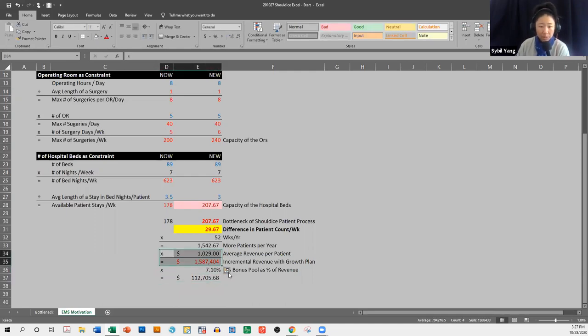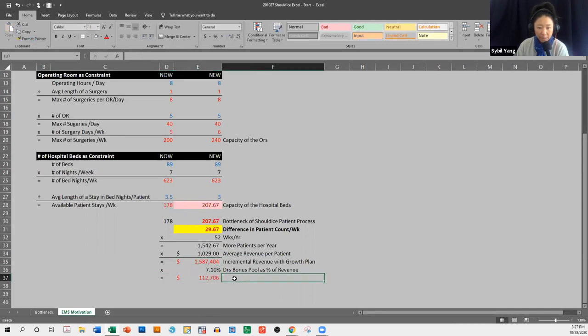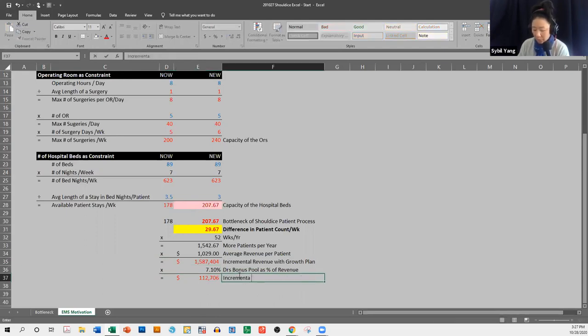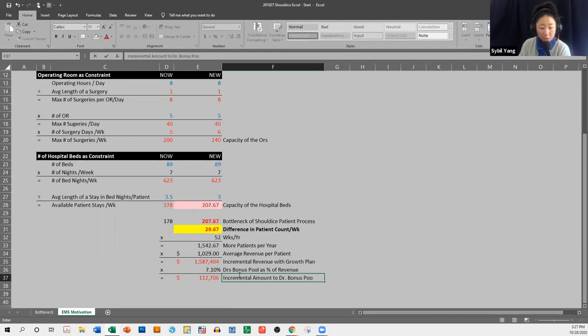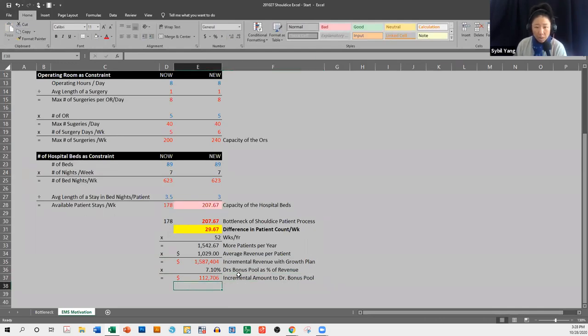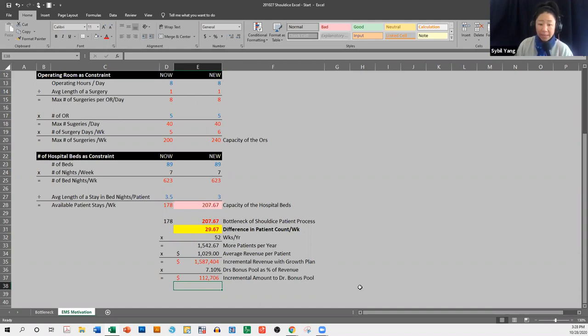And if this is how much additional bonus goes into the pool. I'm going to now use format painter, see if that line also paint, nope, the line doesn't go. So okay, incremental amount to doctor bonus pool. This is how much more the doctors as a whole can go ahead and earn. Now,